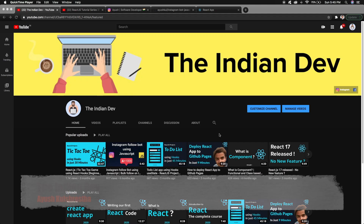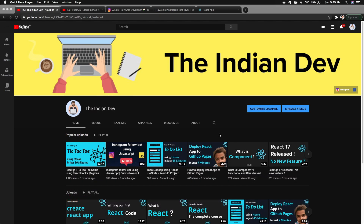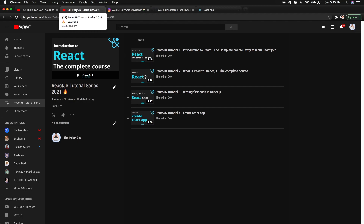Hello everyone, welcome back to my YouTube channel The Indian Dev. I am Ayush. If you are new here, please make sure to subscribe — I am constantly pushing videos related to web development and software development. This is the series for React.js, where we will be moving from the very basics toward advanced topics. Previously, I created a React app using the npx create-react-app command, and in this video we will do a walkthrough of the project directory and structure of that project.